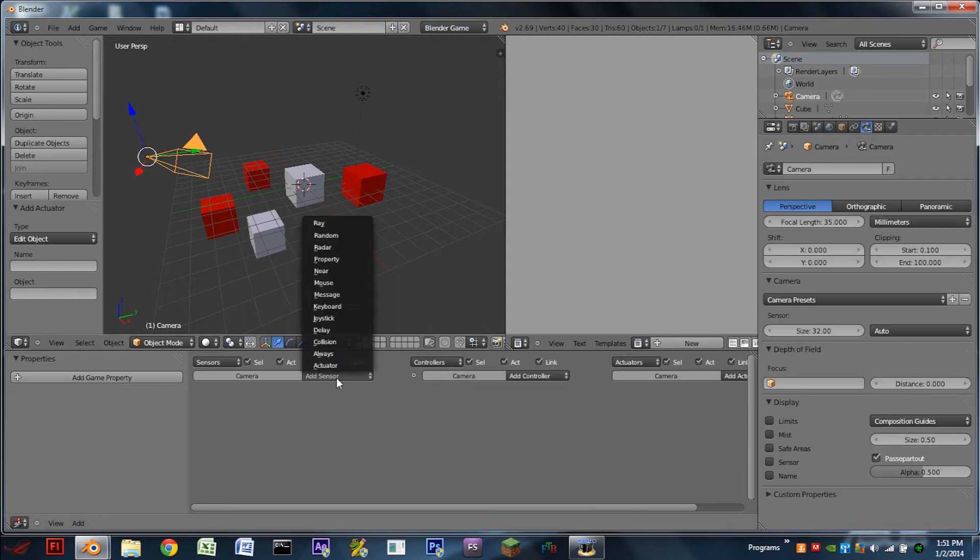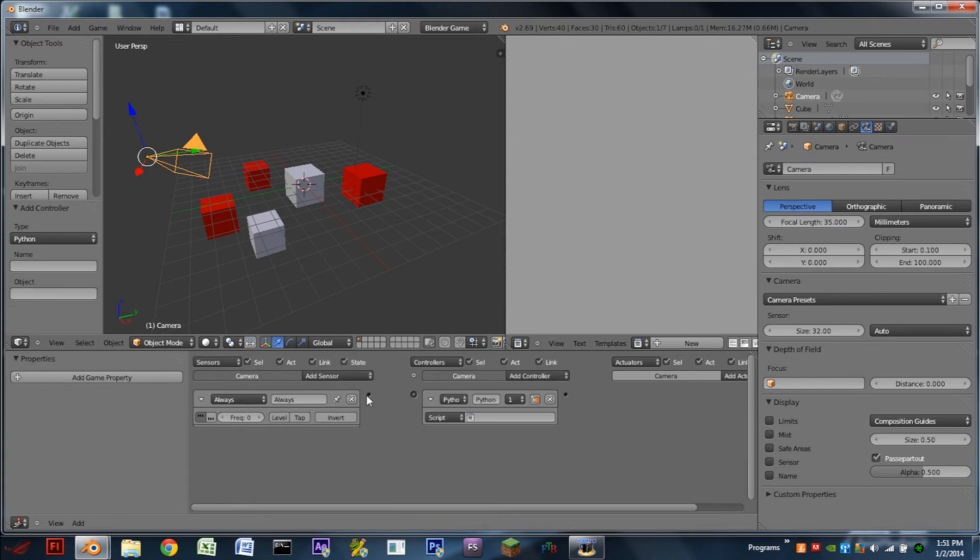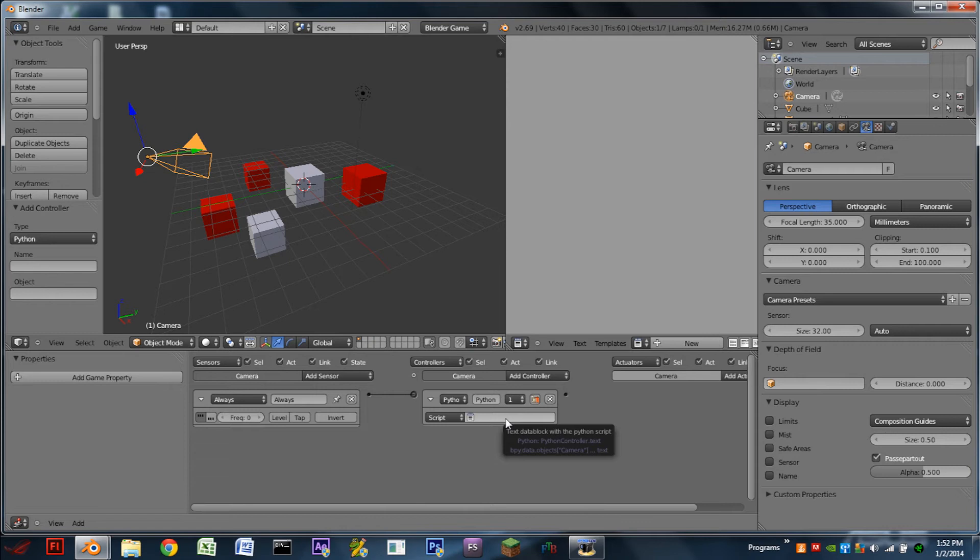In the camera, we're going to add an always sensor, turn on pulse mode, add a python controller. And this is where we're going to attach our script. So if you're not into the scripting side of Blender, go ahead and click the annotation to skip the scripting part. Otherwise, let's dive right into the script.